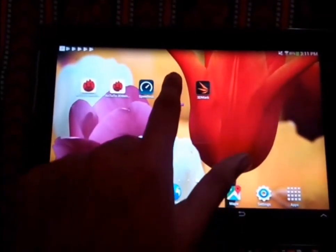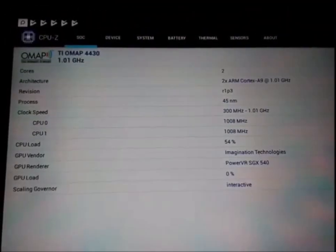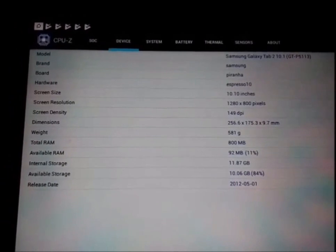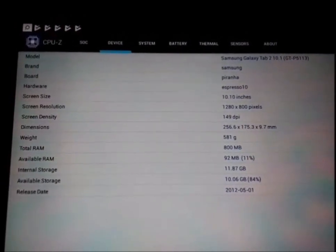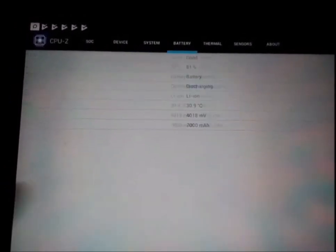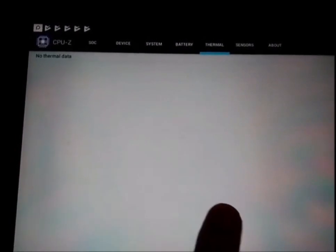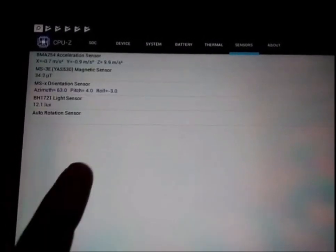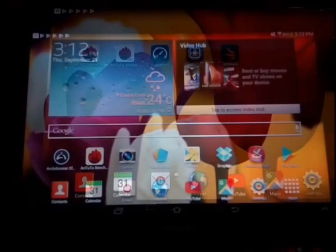Now jumping into the CPU-Z, we can see the local information and the device information. This thing is really good for the battery. It has got a 7000 milliampere power battery which is really great and it runs for a really long time. I'm really happy about it considering the screen size and everything.